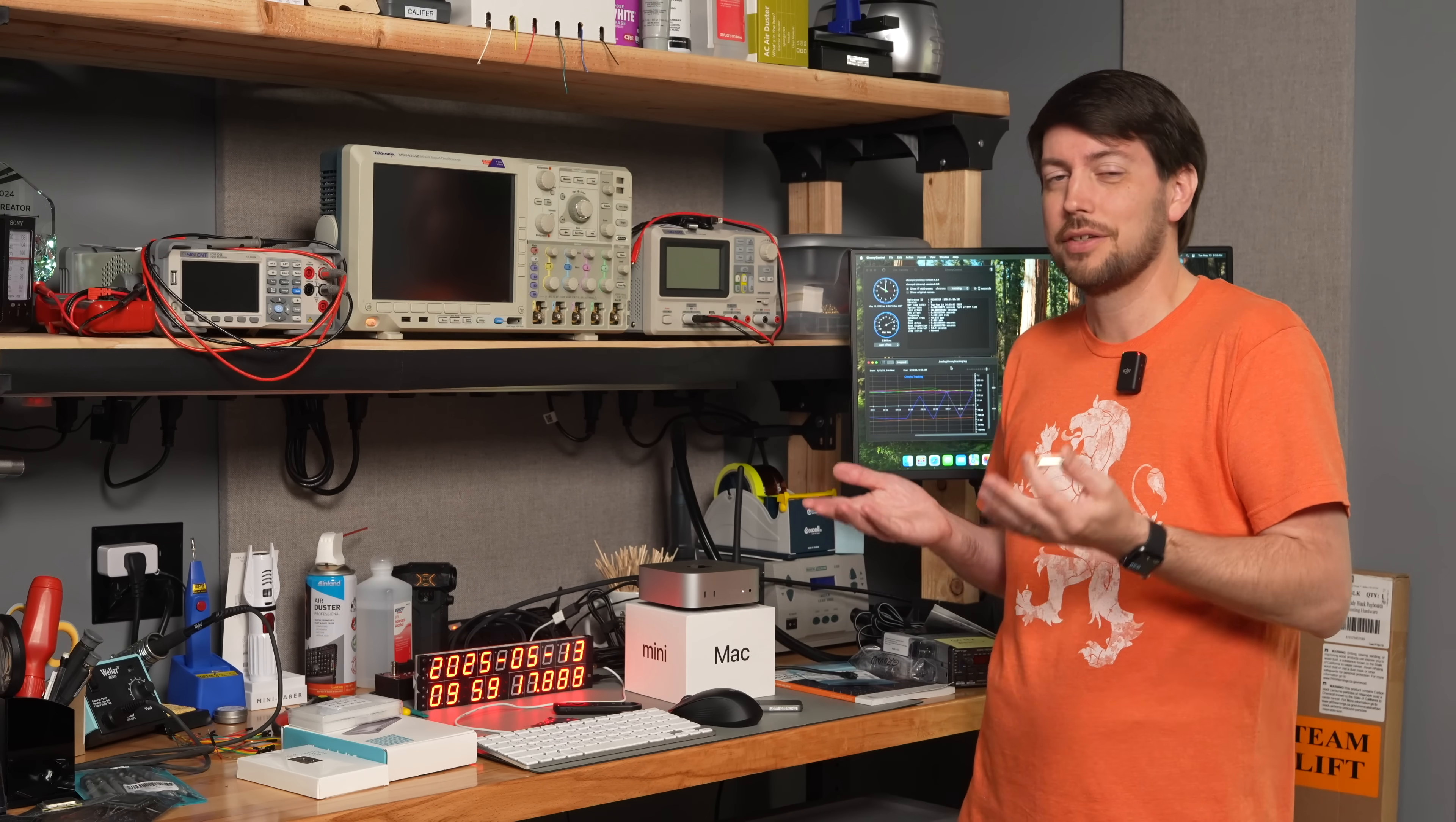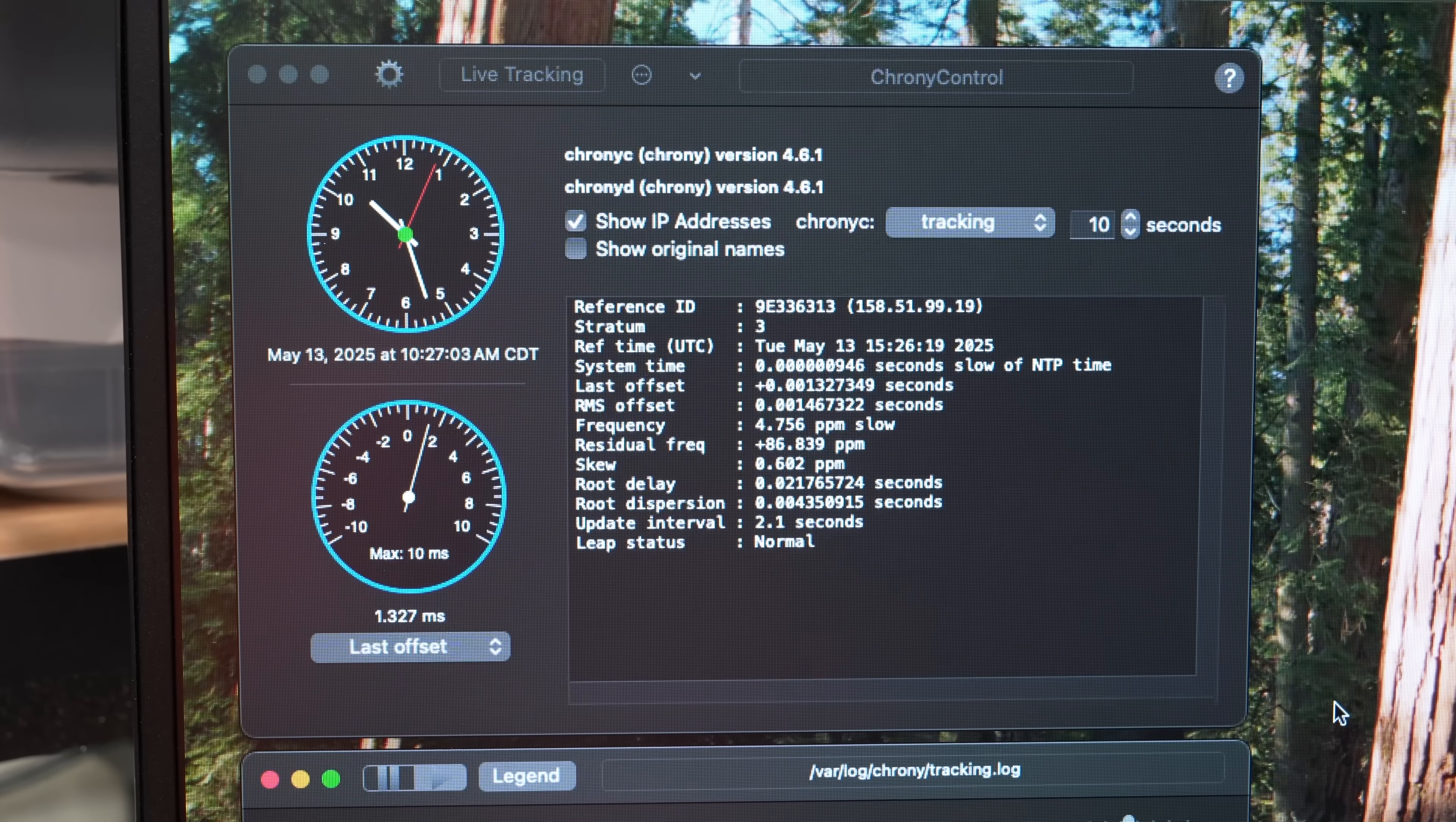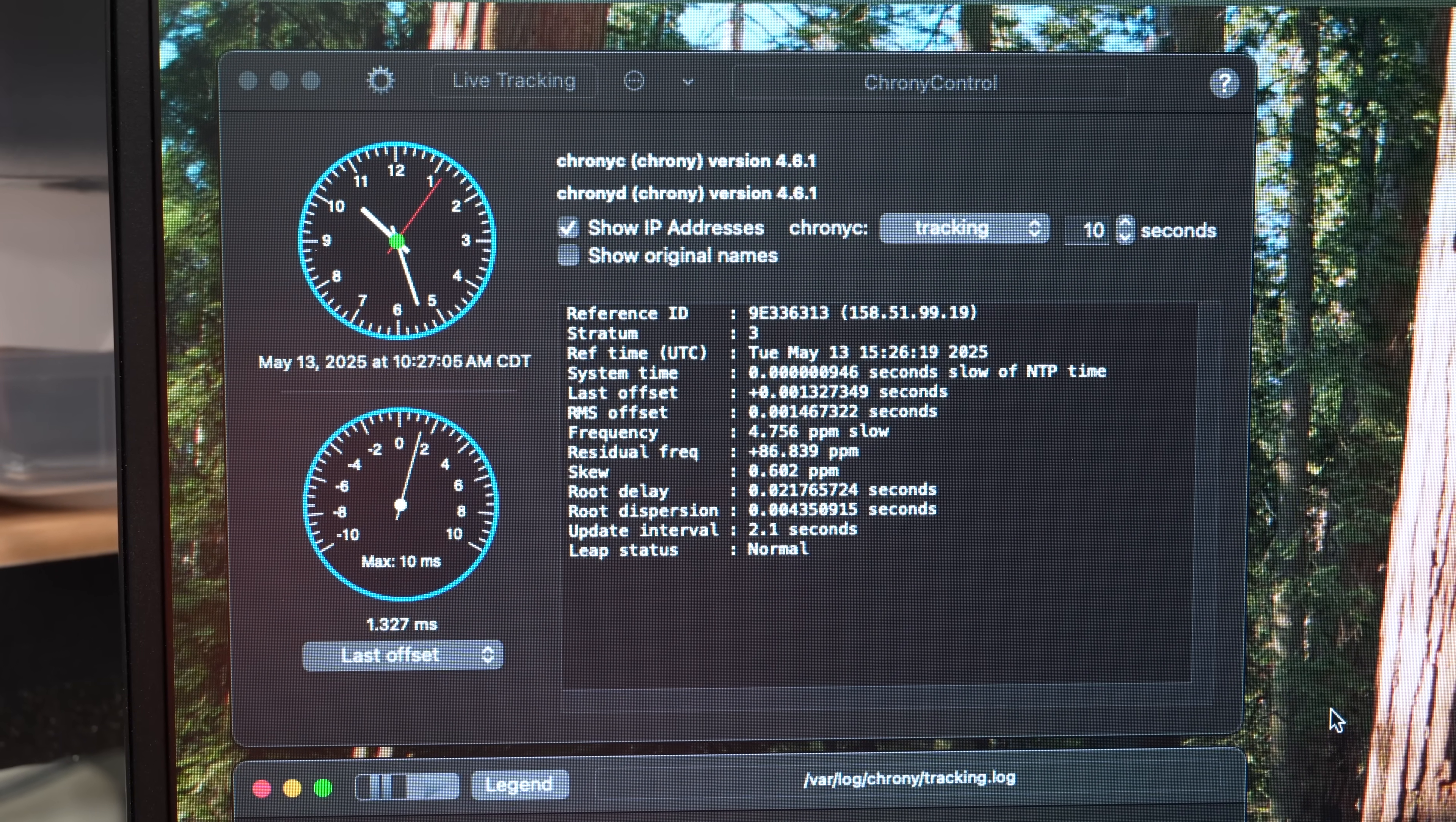Or, two, you want to run your Mac as a local NTP time server. In that case, Crony Control already has you covered. I can test that by grabbing the time from this Mac here on another Raspberry Pi on the network.